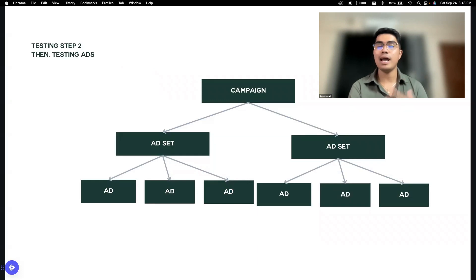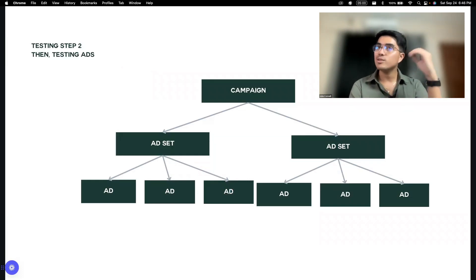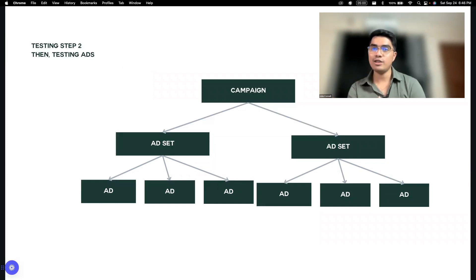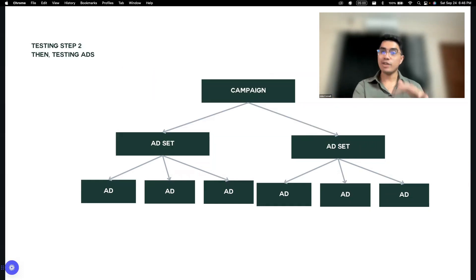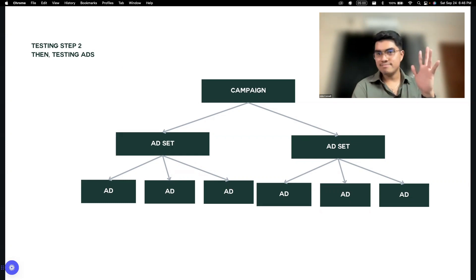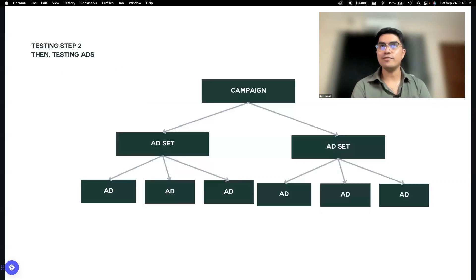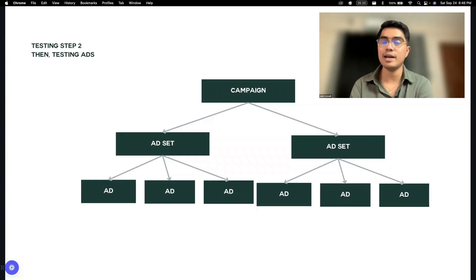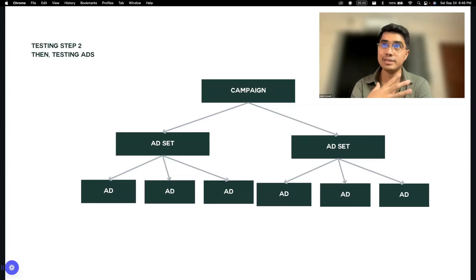Basta dun sa simula, yung step one at step two, that's very critical for you. Para malaman mo — okay, itong video na to, nag-work na to. So gawa tayo ng ibang variations ng video na to. Test na naman natin sa another audience. That's the flow of my preferred strategy — yung mismong strategy na ginagamit ko for clients, and even for my own business.